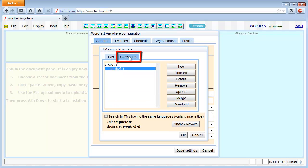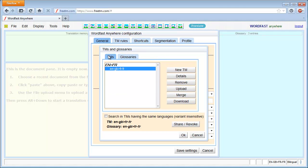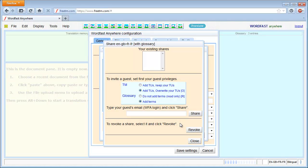I also have an English-French glossary. I'm going to share this TM and glossary with another user, Matti. So I click on the Share Revoke button, I enter Matti's email address, and I click on Share.